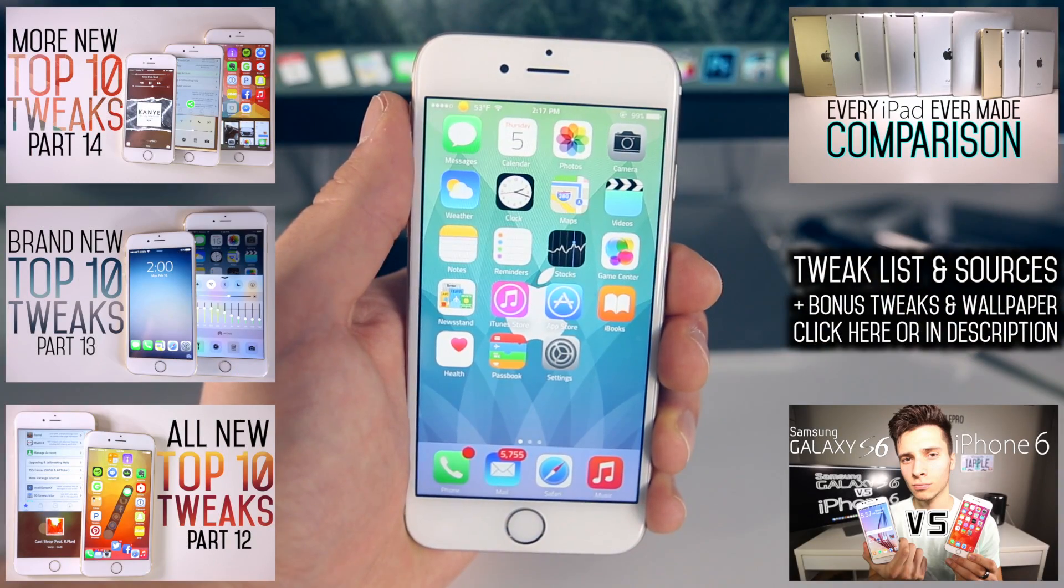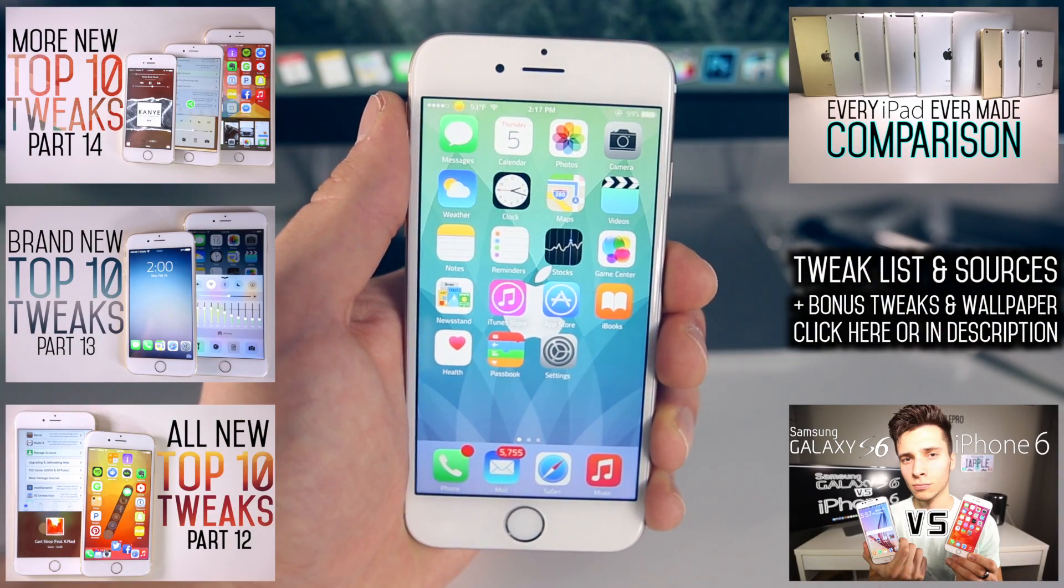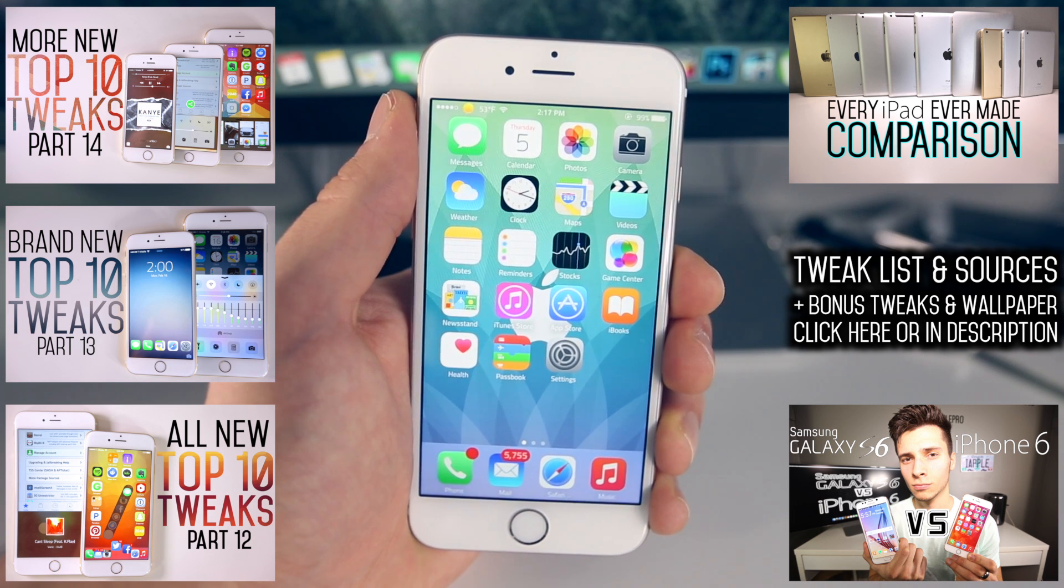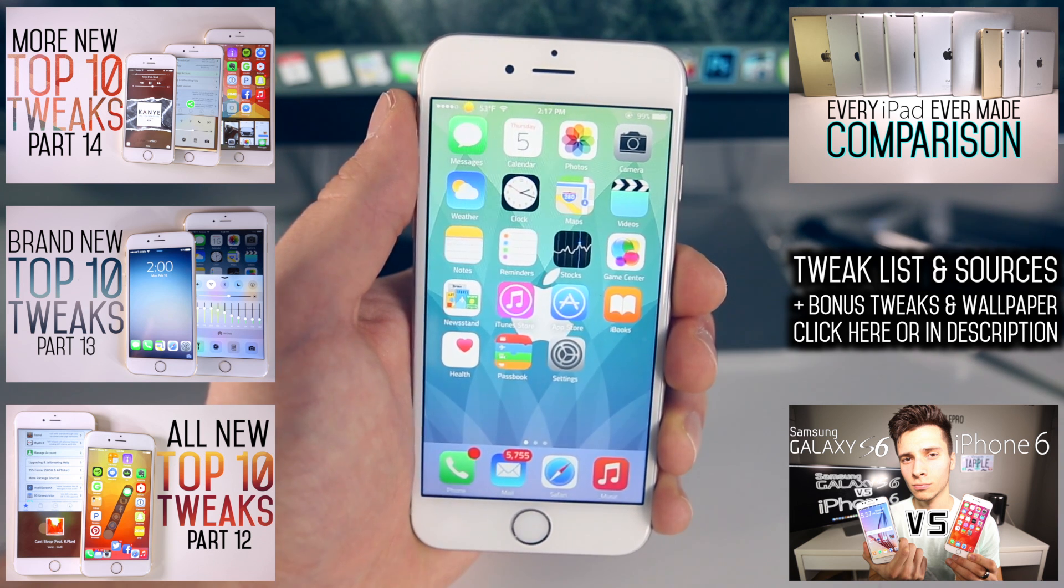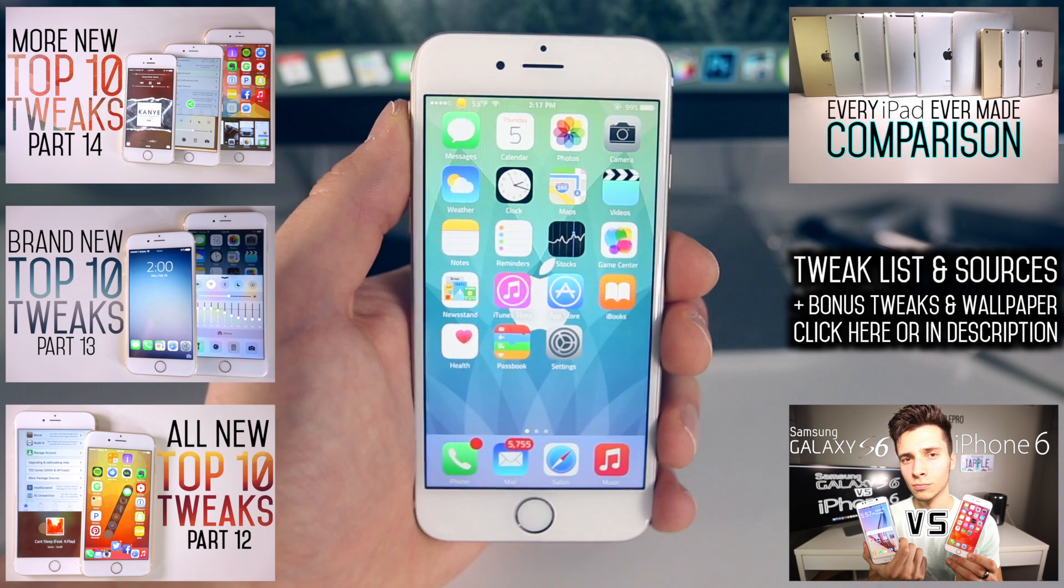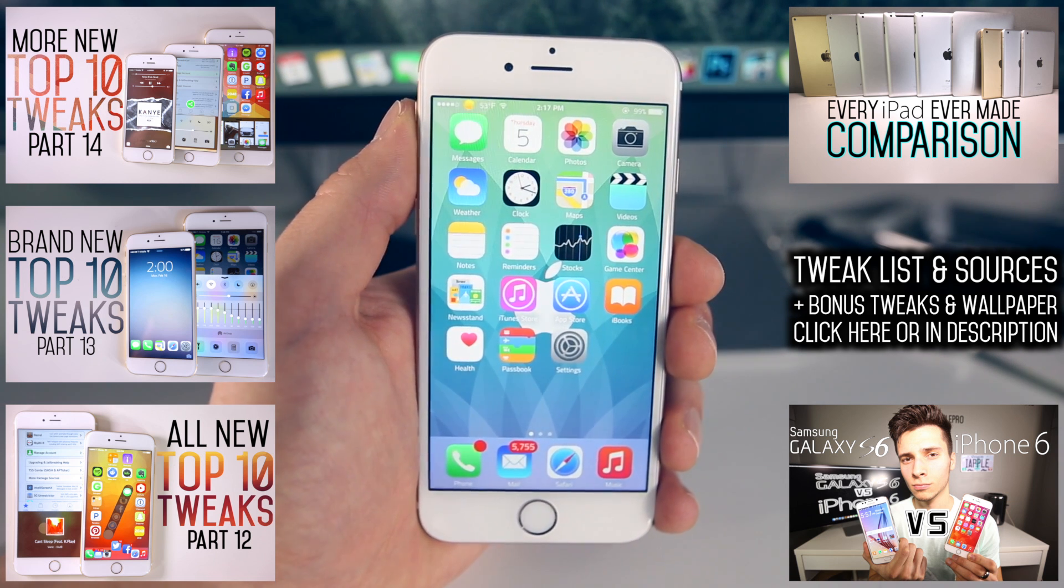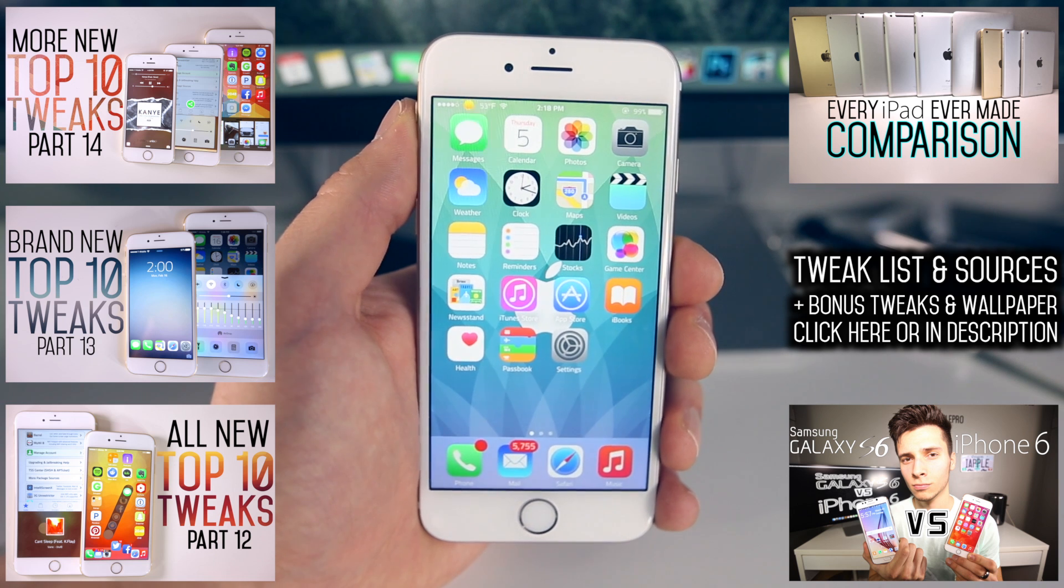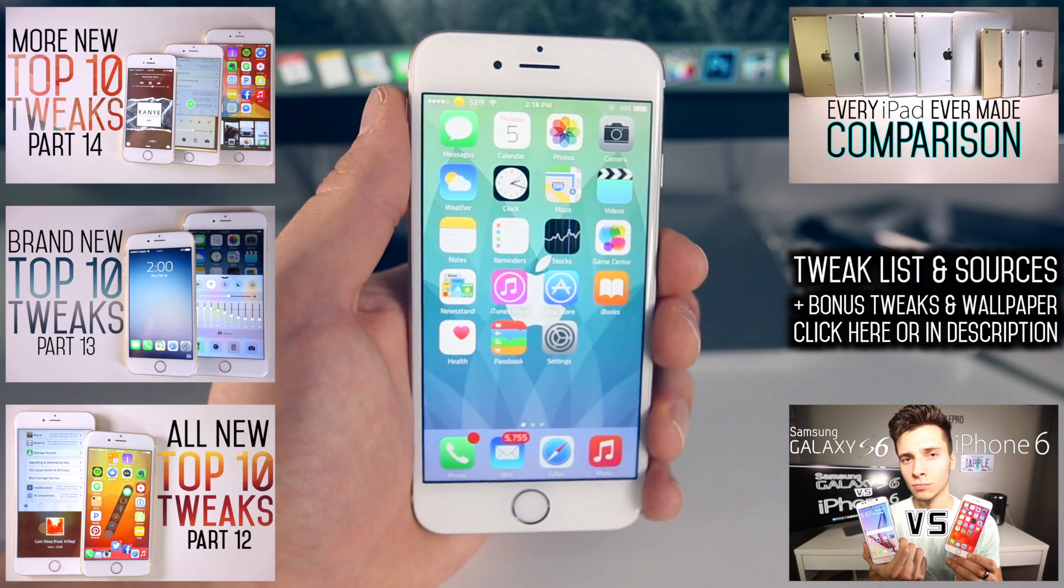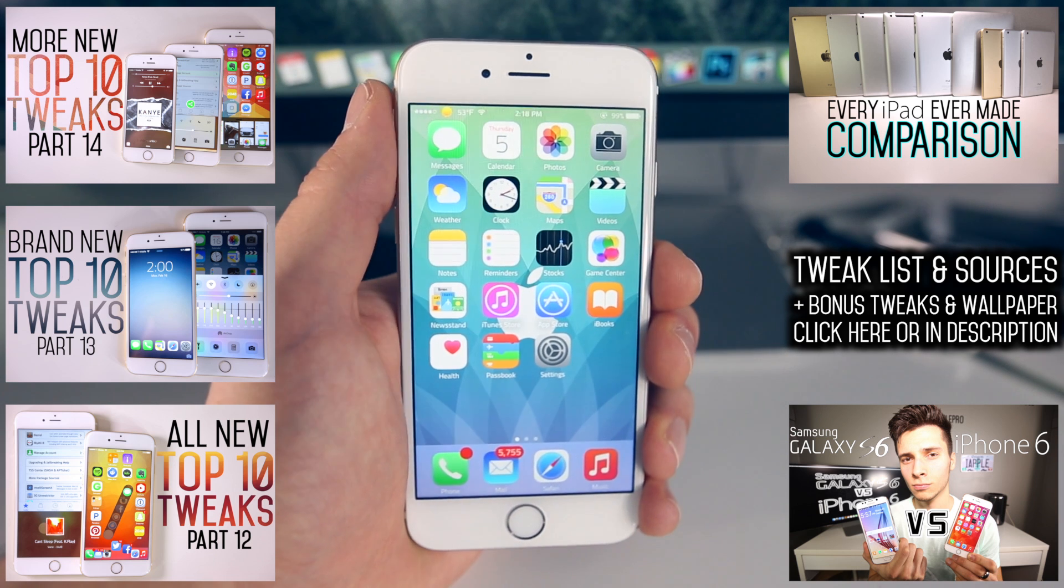And guys, there you go. That's my next top 10 tweaks video. I got to say, there is so much happening this week. It was really hard for me to find the time to make this video amongst all the other videos I do have to make. But I have promised you that I will always update you on the latest tweaks and I'm trying to fulfill that promise. So definitely stay tuned for the next episode 16. I will keep you guys updated.